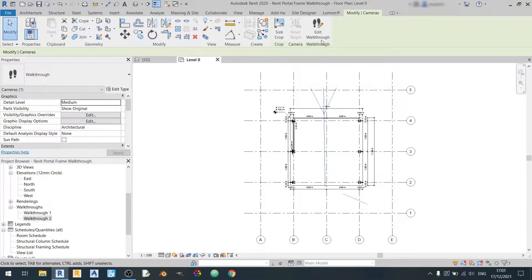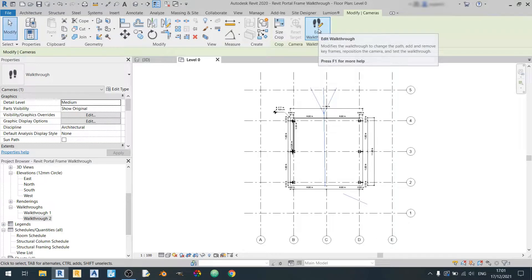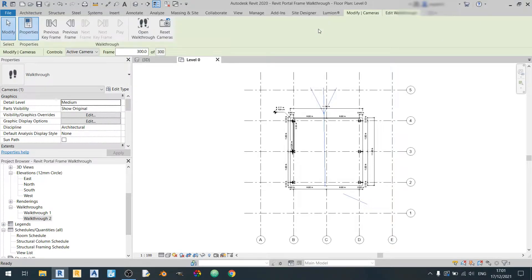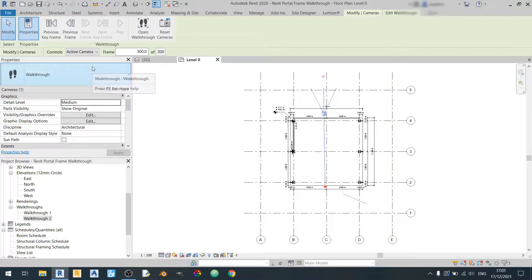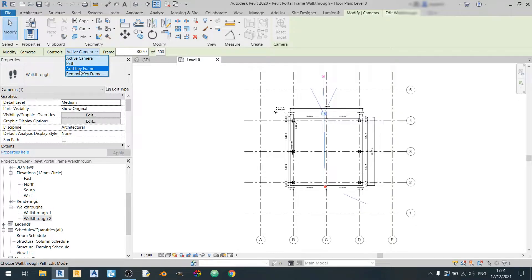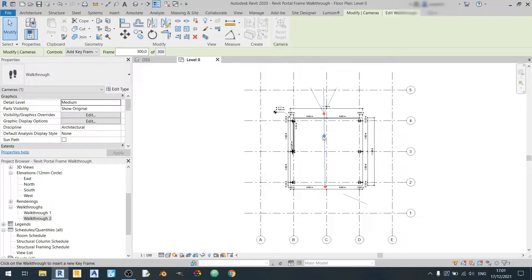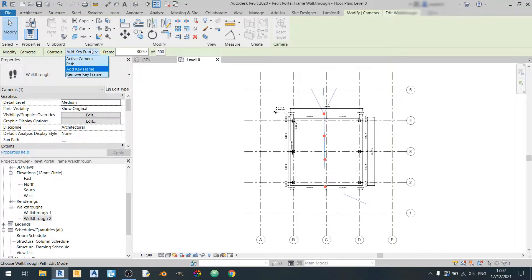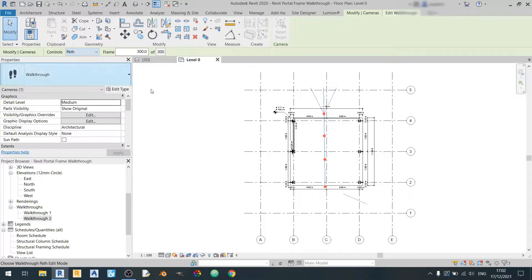So now you can click on edit walkthrough and you can actually adjust the alignment just by adding keyframes. Proceed to the controls drop-down and select add keyframe. You can add keyframes along the way like so and you can adjust the keyframe placement by going back to path.